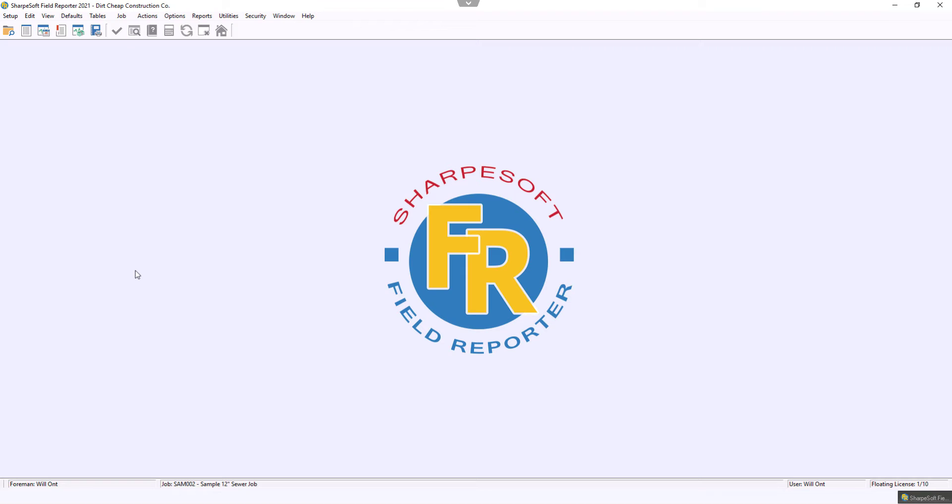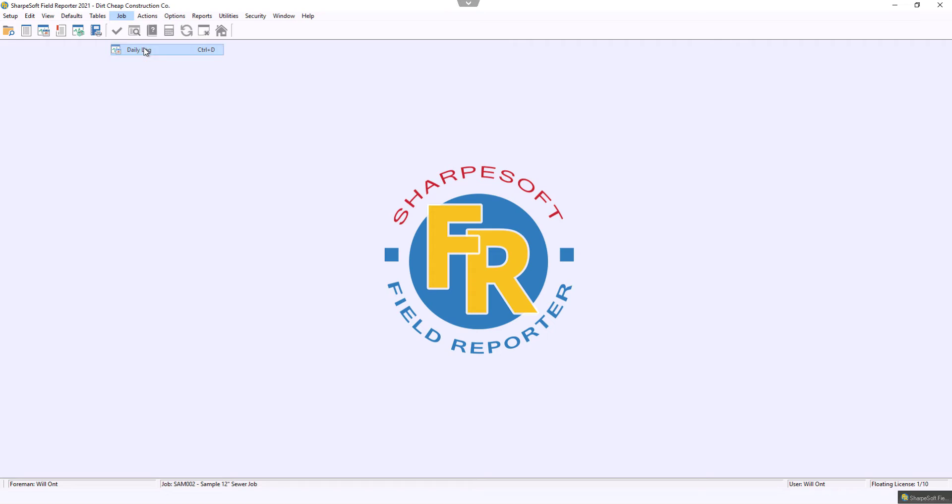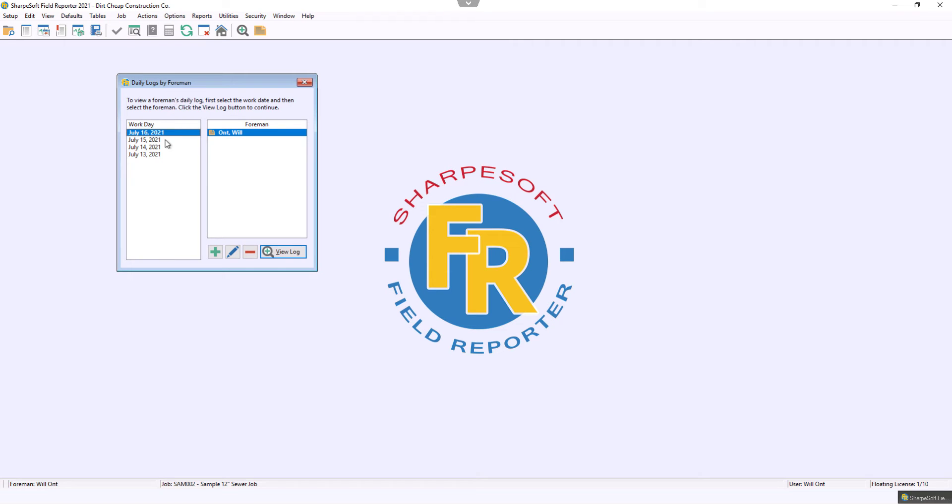Today what we're going to be looking at is tip and trick number seven, which will allow you to change your default, whether you're tracking by money, by percentage, or by hour. So I'm going to click into a daily log here.